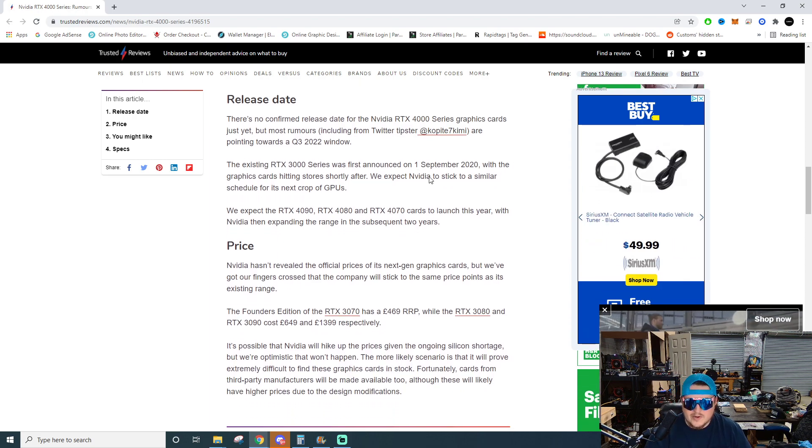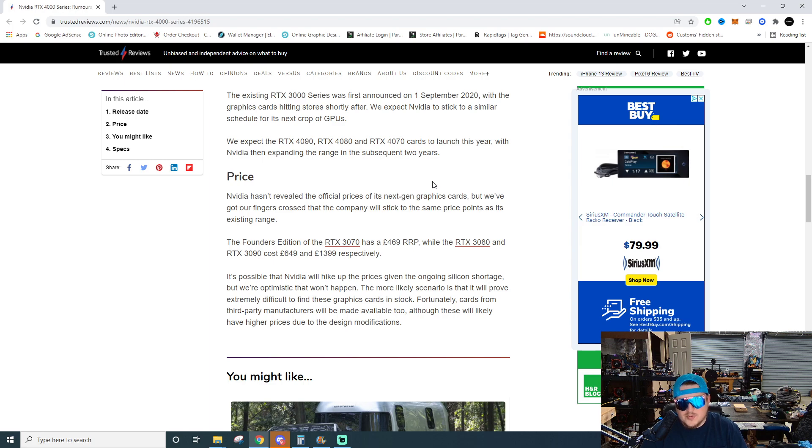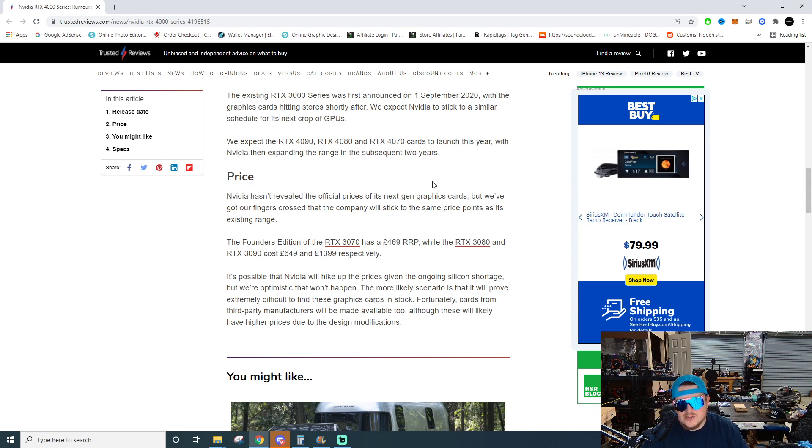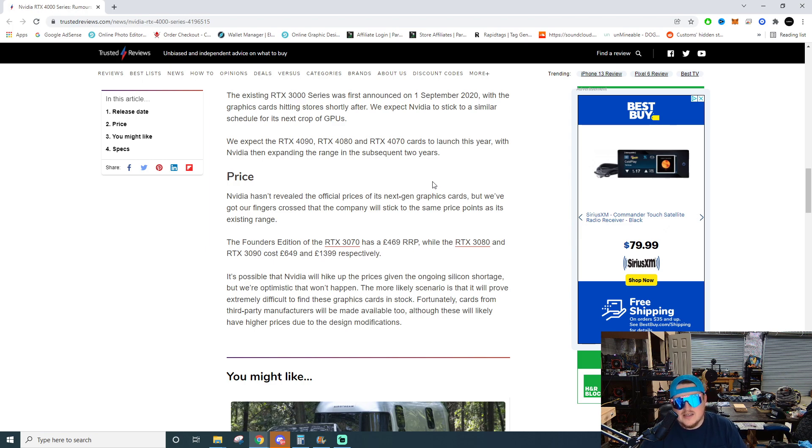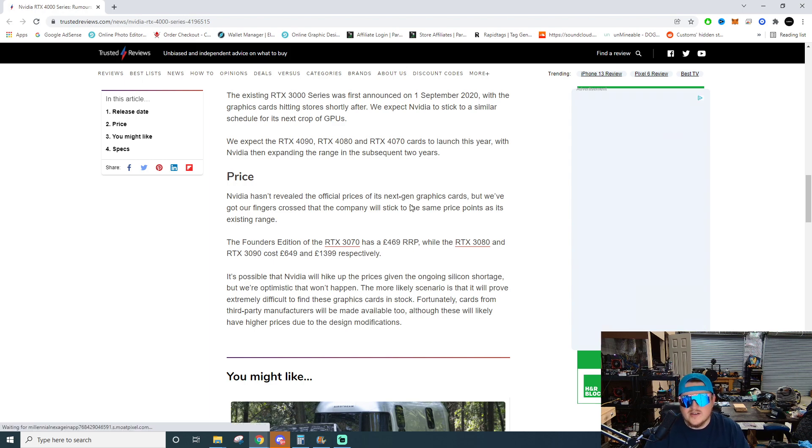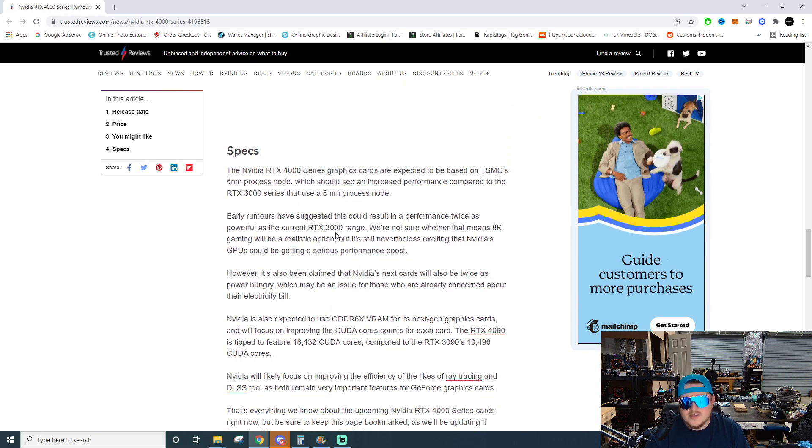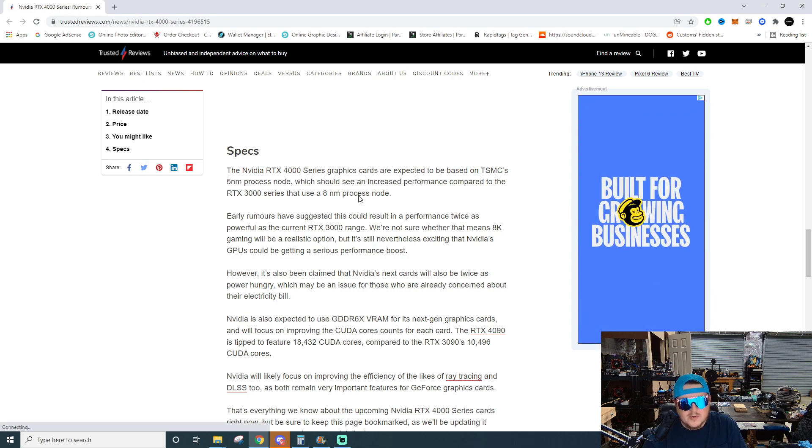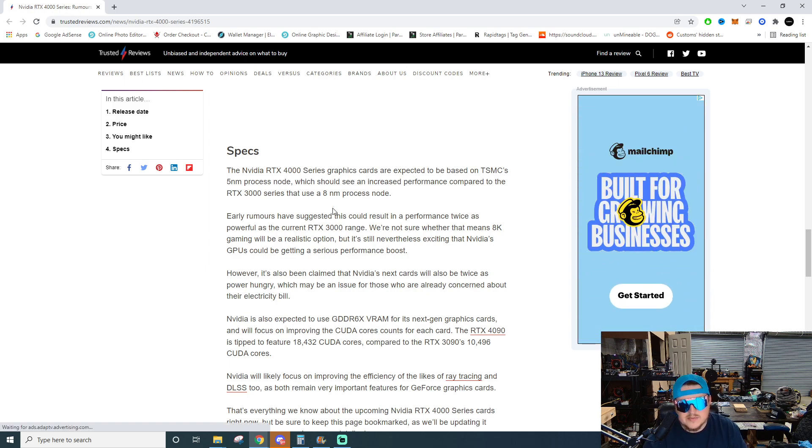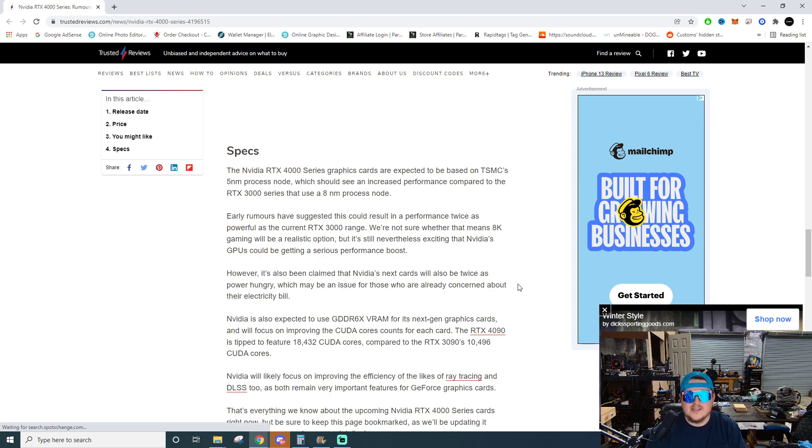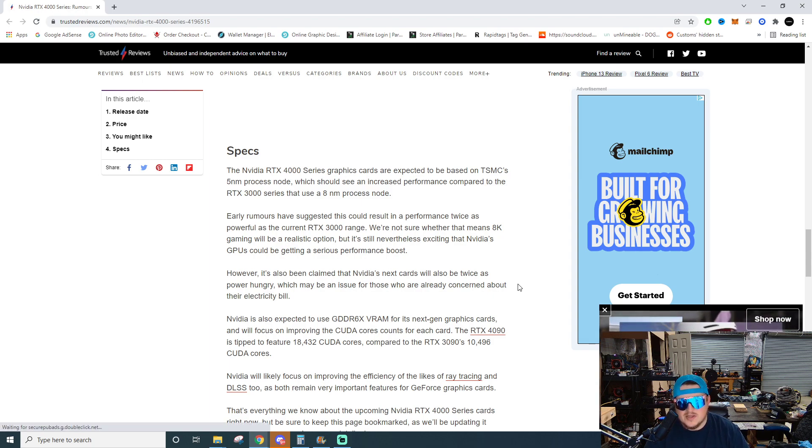Nvidia hasn't revealed the official prices of its next gen graphics cards—that's because they haven't revealed anything about their next gen graphics cards other than the architecture. But we've got our fingers crossed that the company will stick to the same price points as its existing range. Basically the MSRP doesn't exist in the current market, so to talk about MSRP is irrelevant at this point. The Nvidia 4000 series cards are expected to be on the 5 nanometer process node, which should see an increased performance compared to the 8 nanometer process node. Early rumors are suggesting that this could result in a performance twice as powerful as the current RTX 3000 series range.